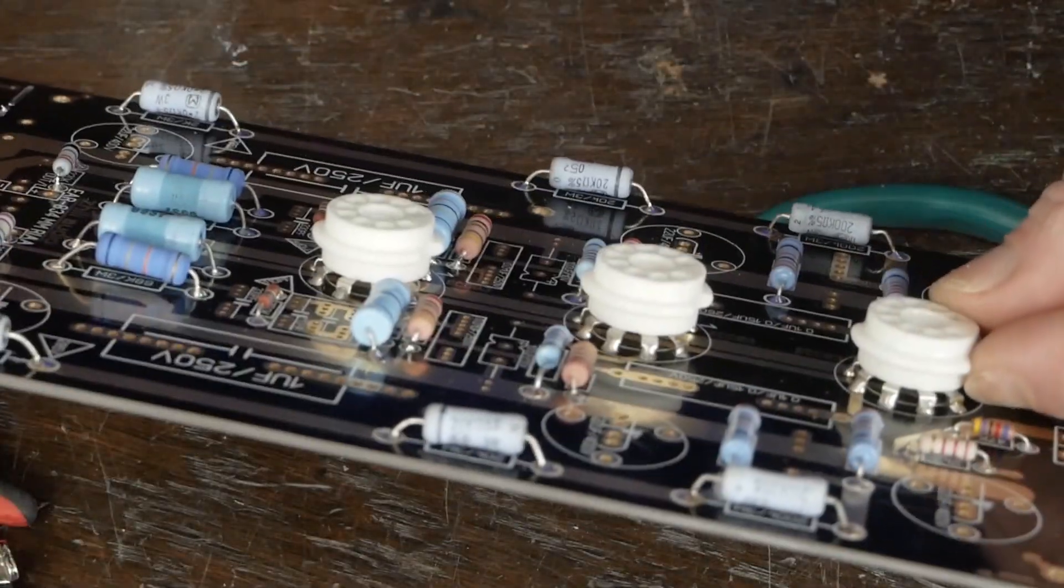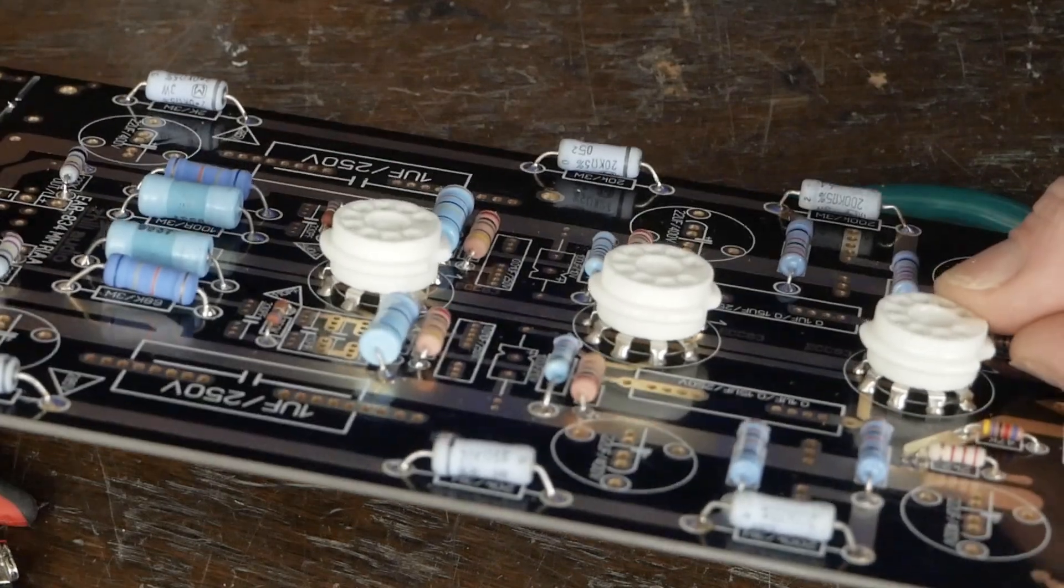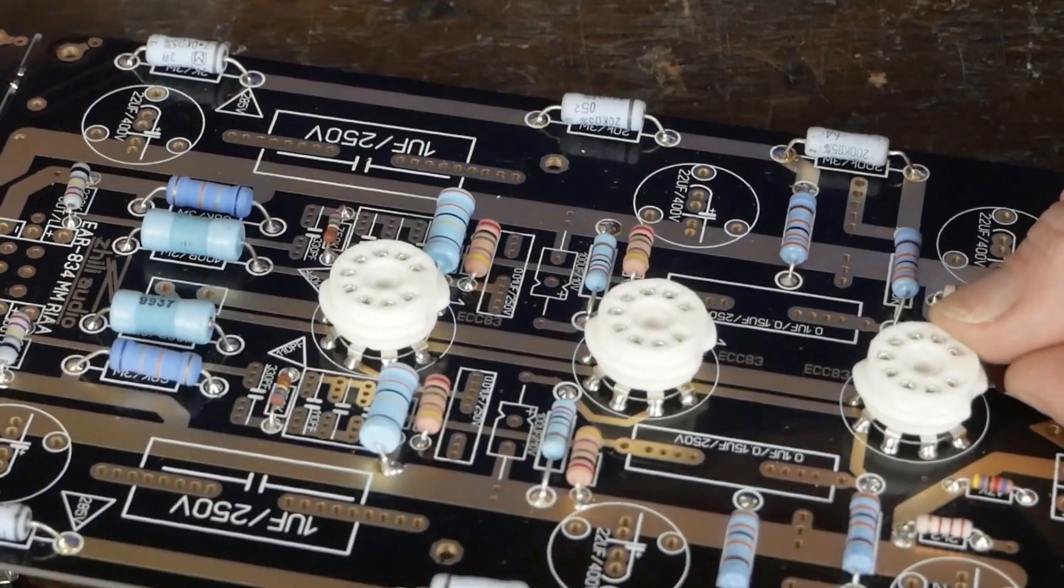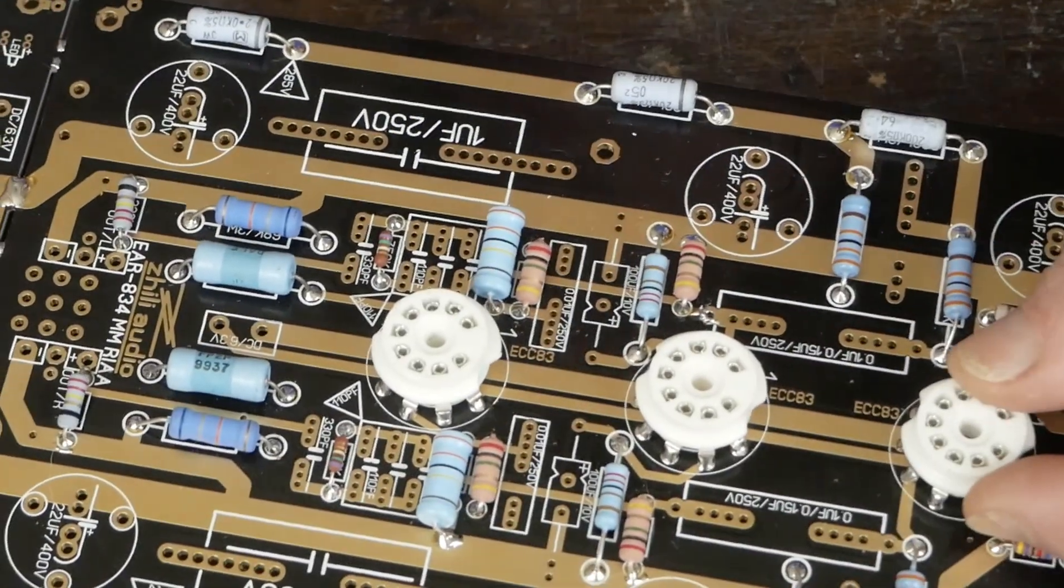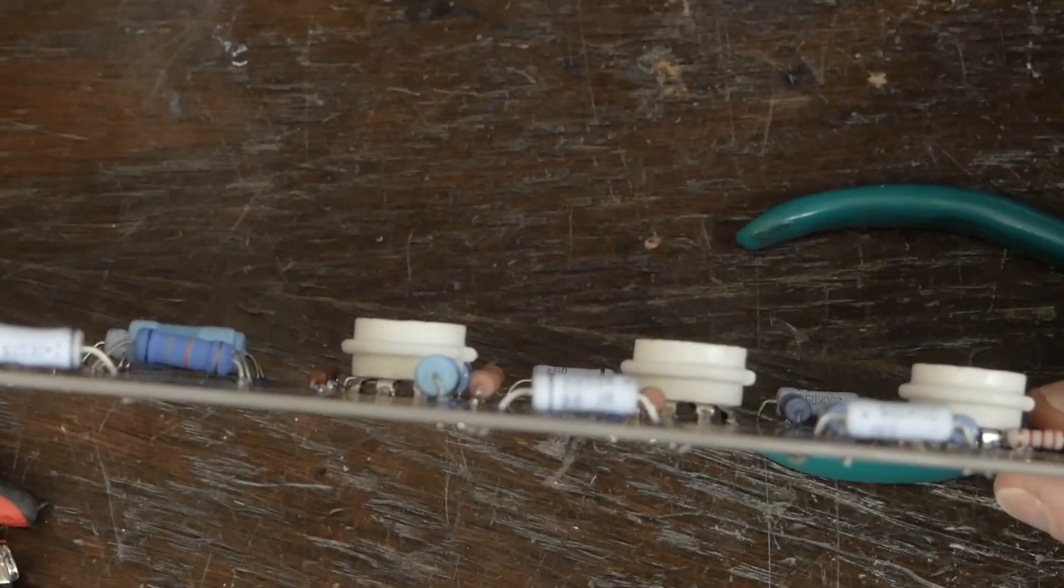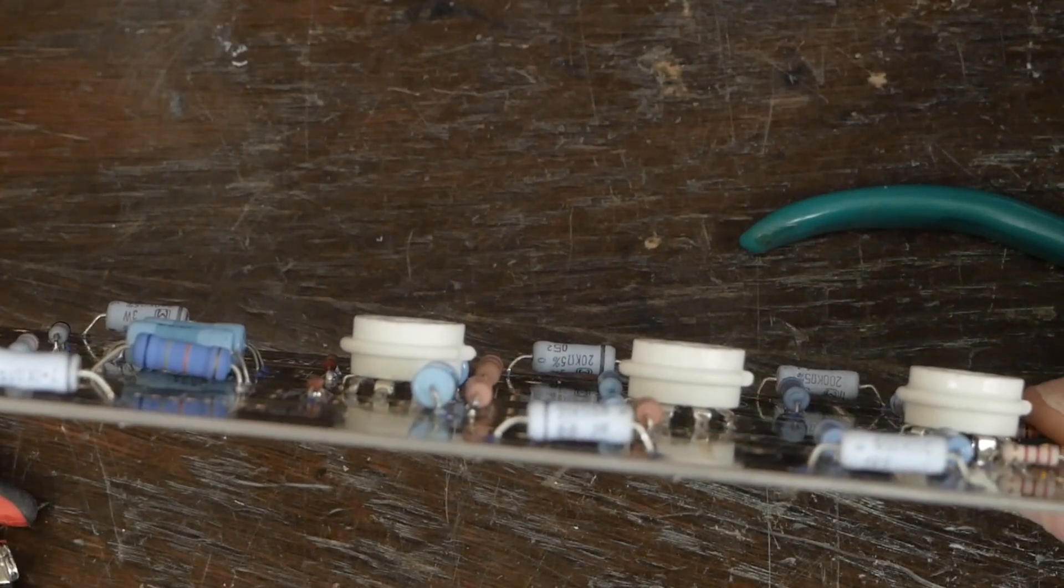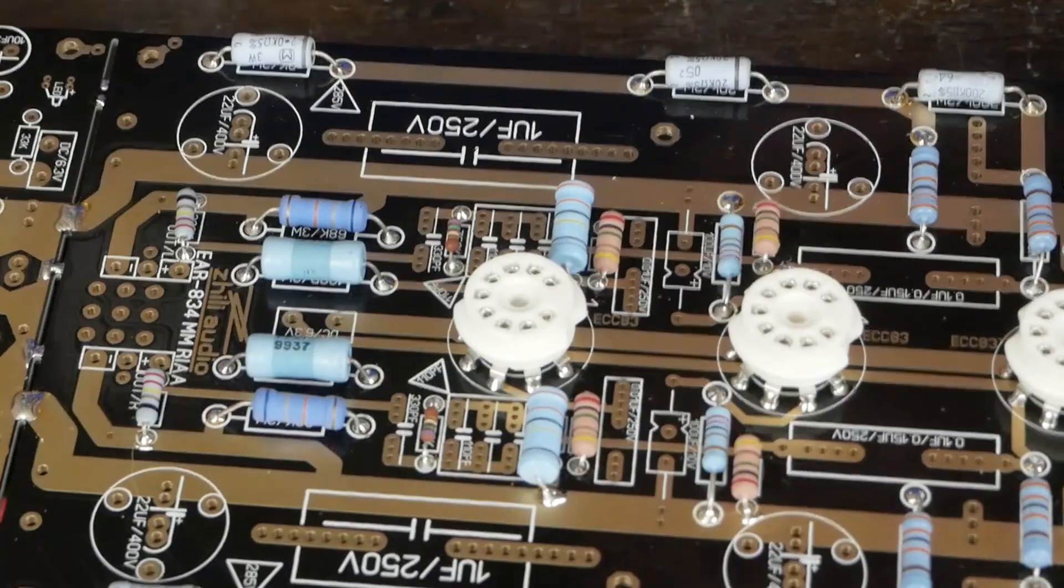And then when you're done, as you can see, the solder comes all the way through. It gets a really good solder joint on these tube sockets. Got them nice and level. Those are going to work great.